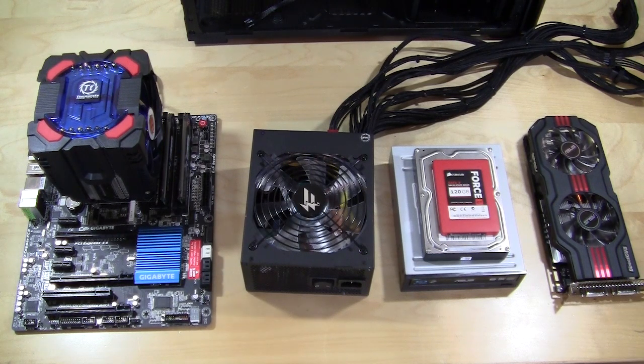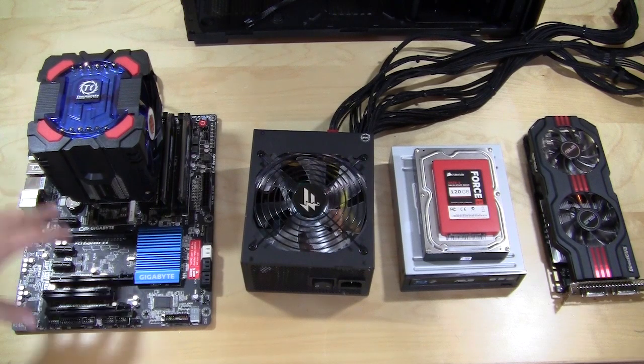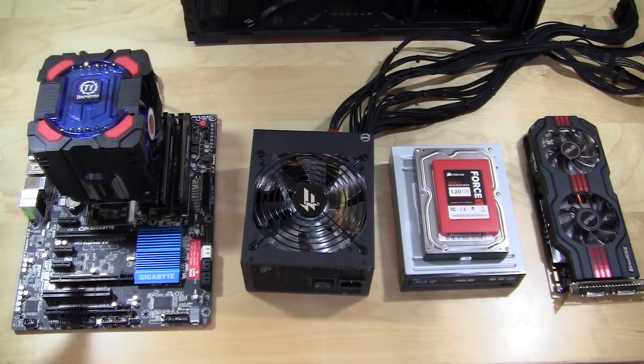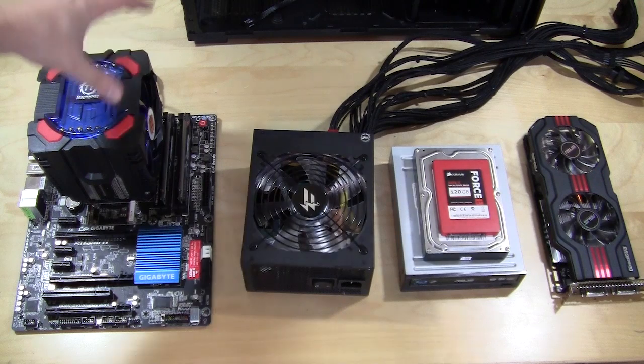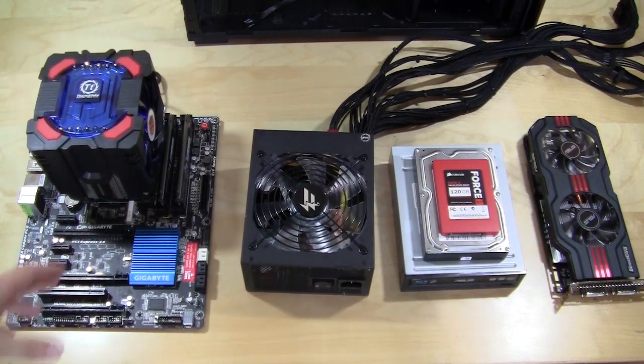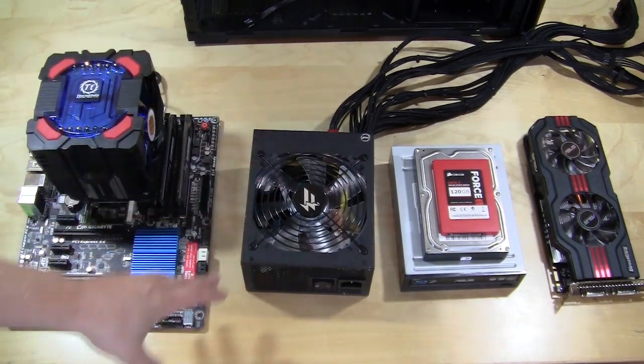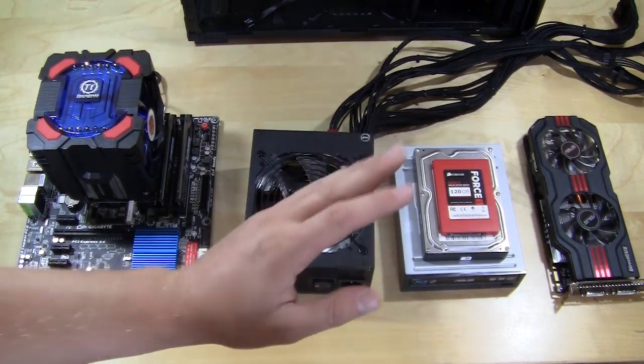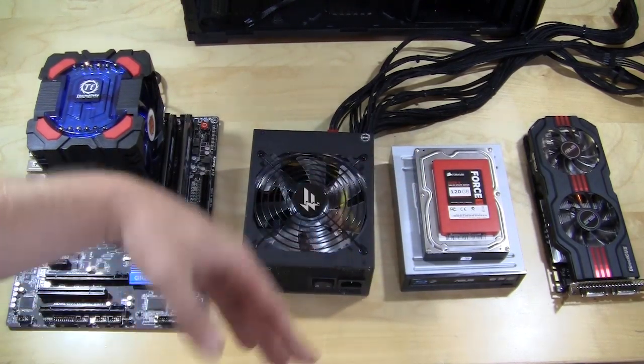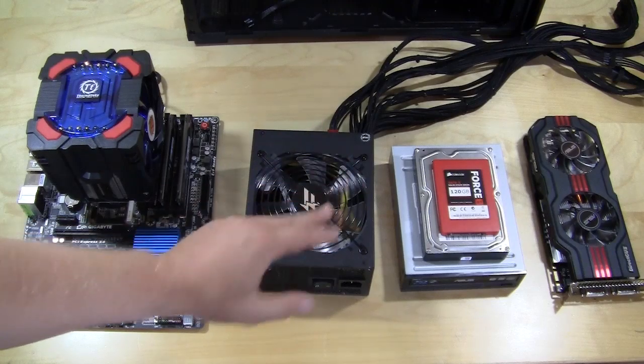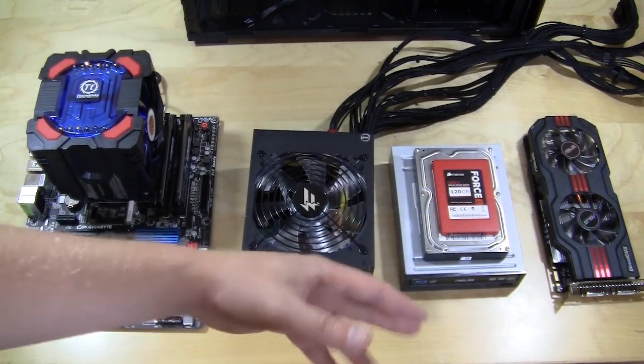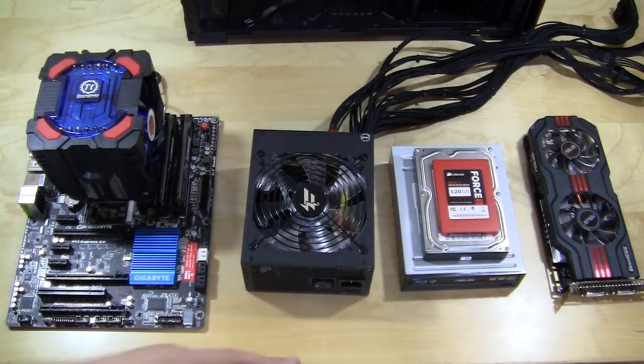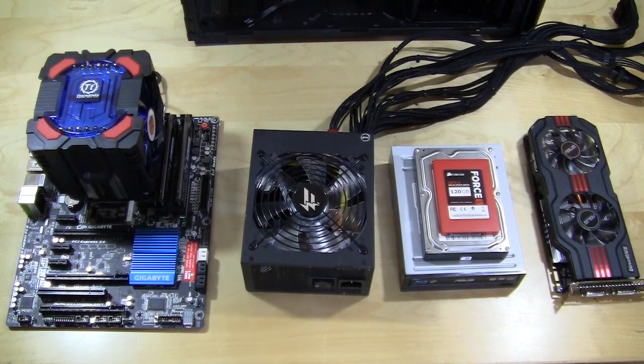This is a basic setup, pretty much what most consumers would have. We have our Z77 motherboard with a normal air cooler and memory. We have a thousand watt power supply, a blu-ray drive, a normal 3.5 inch hard drive, a 2.5 inch solid-state drive, and our video card, which is a 560 Ti. Pretty much a mainstream system, so let's go ahead and get started.